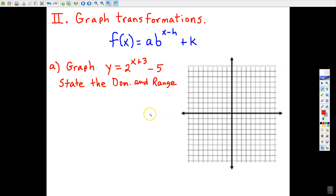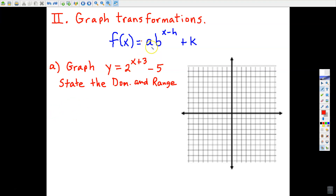Now let's talk about transformations — this is really a review. The A number determines vertical stretch or compression; if A is negative, that causes a reflection over the x-axis. The H number tells us how to move horizontally, and the K number tells us how to move vertically. Since A is understood to be 1 in this next example, there's no vertical stretch or compression, so this will be a translation.